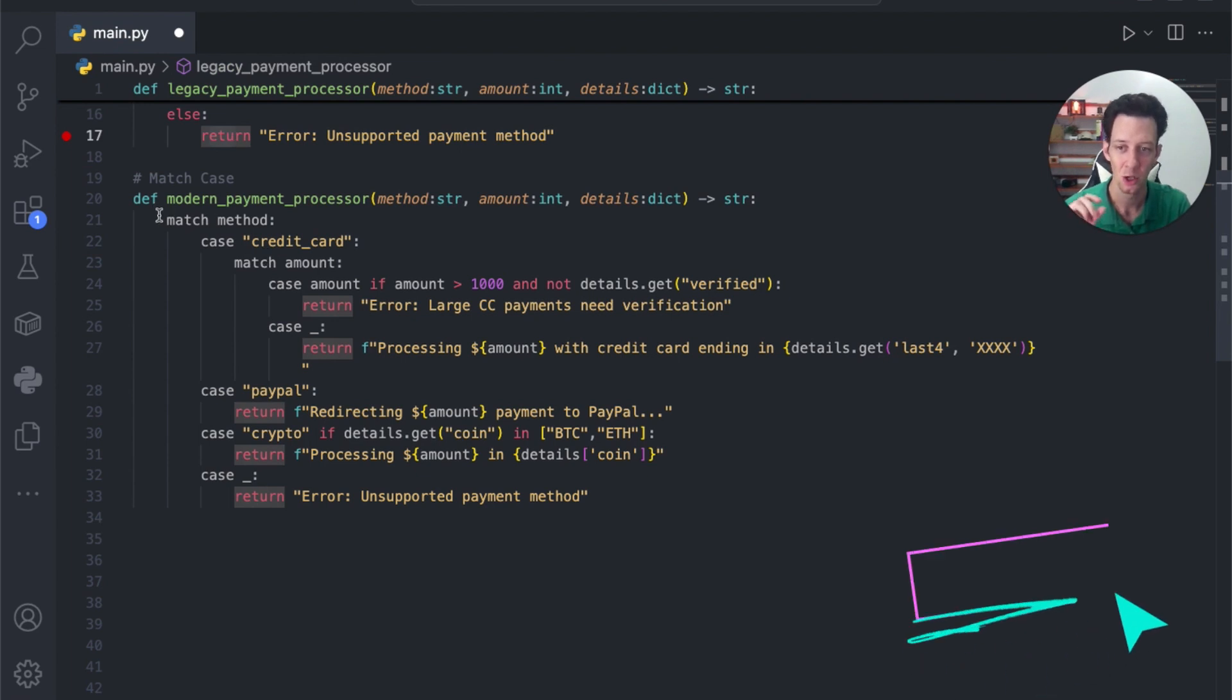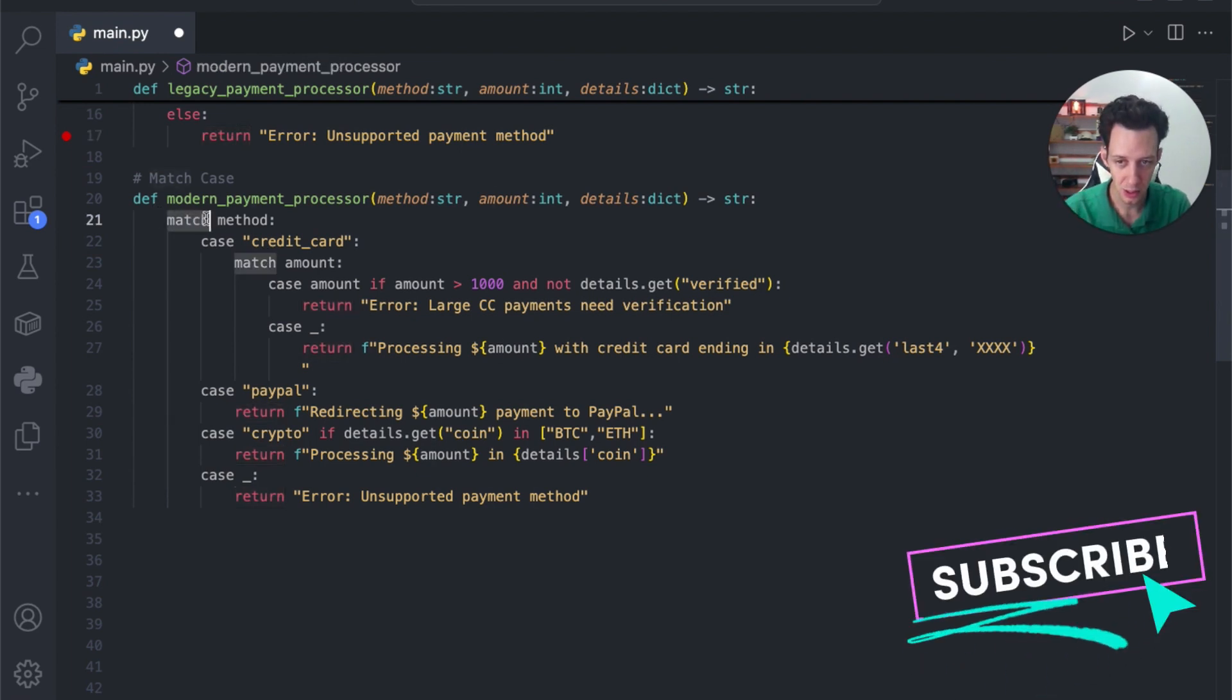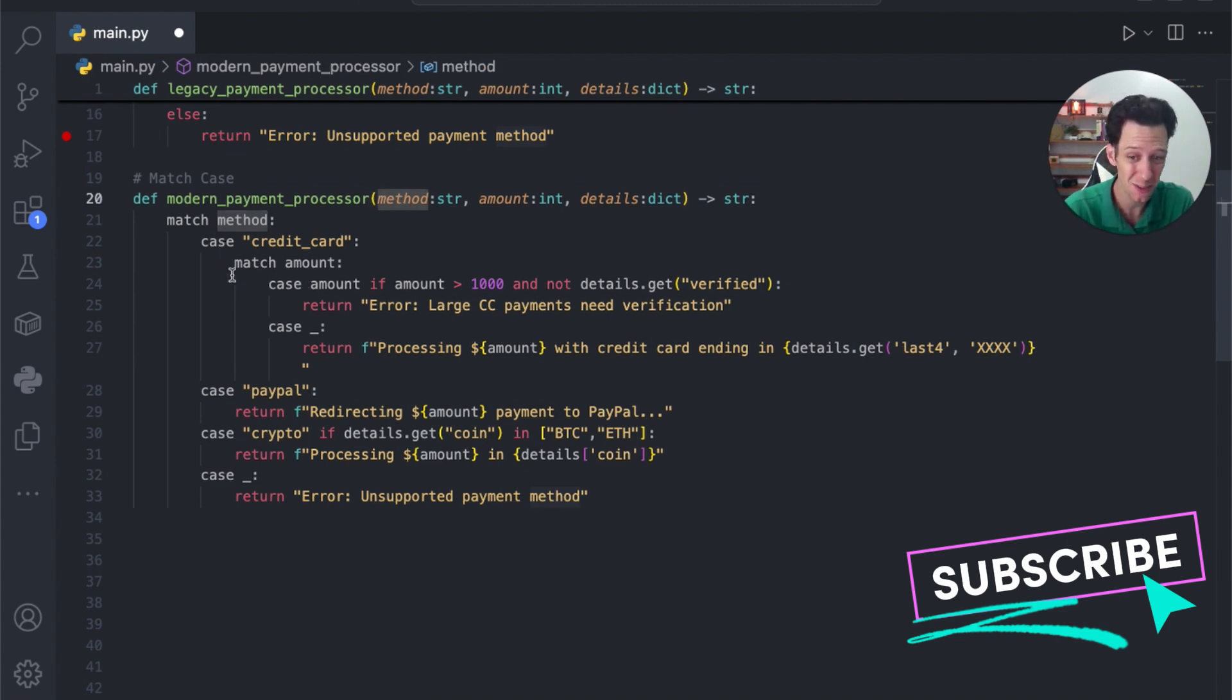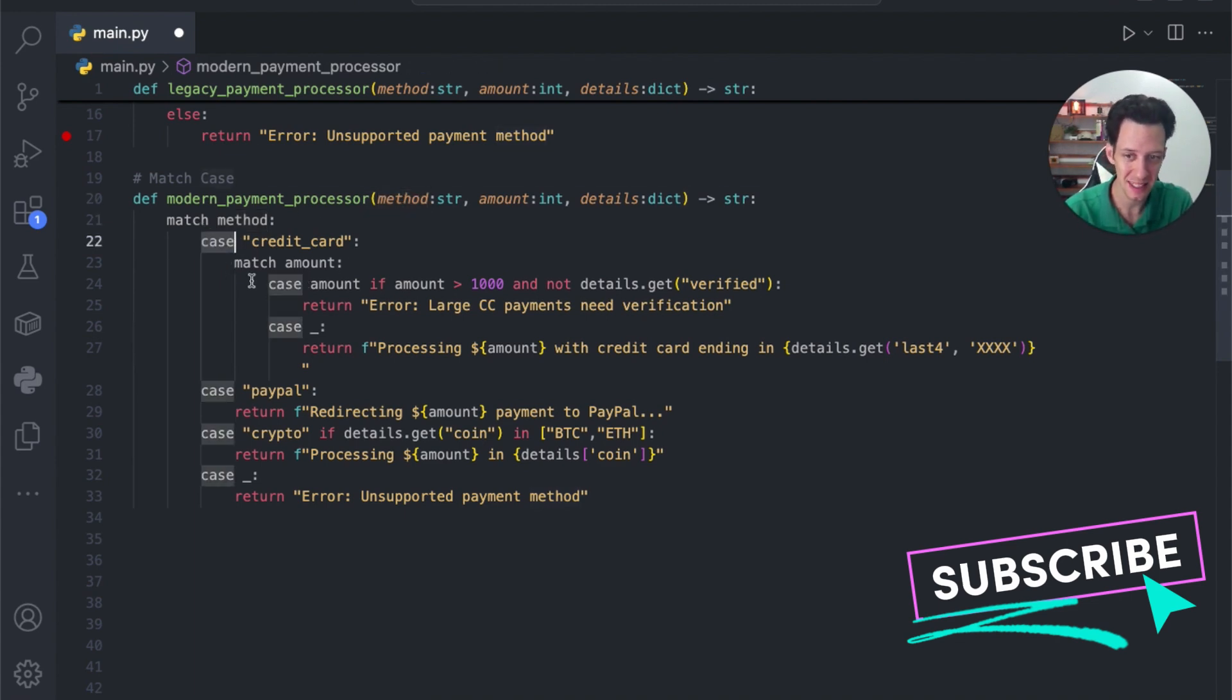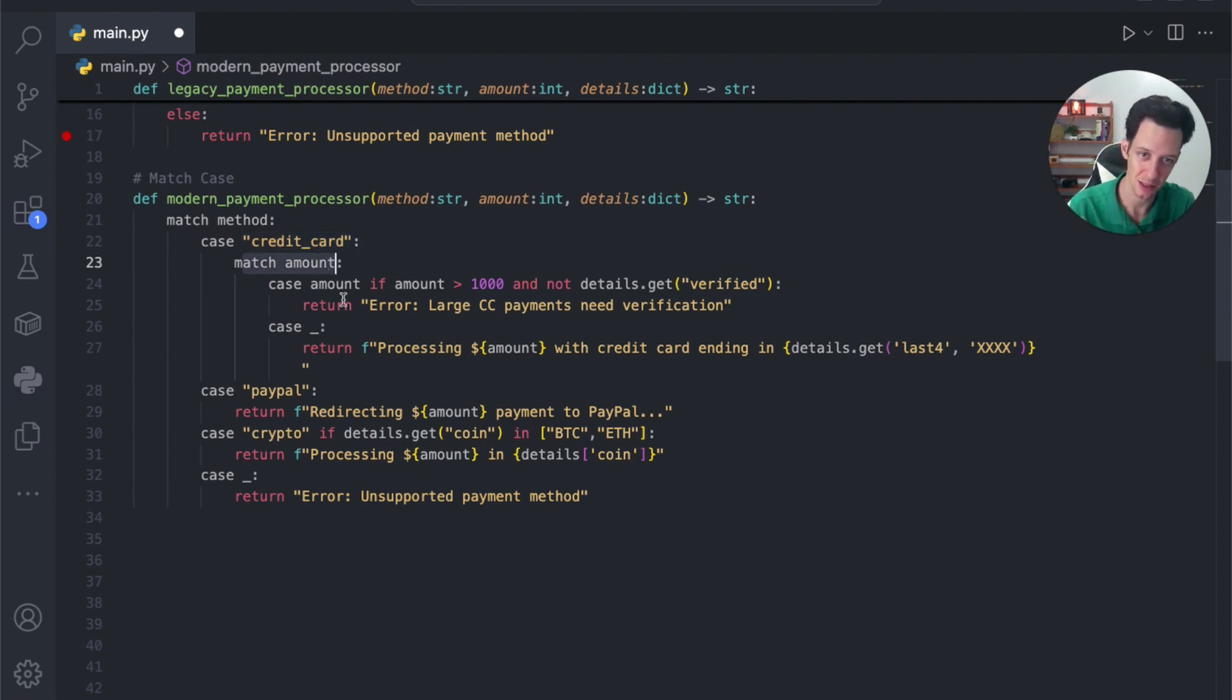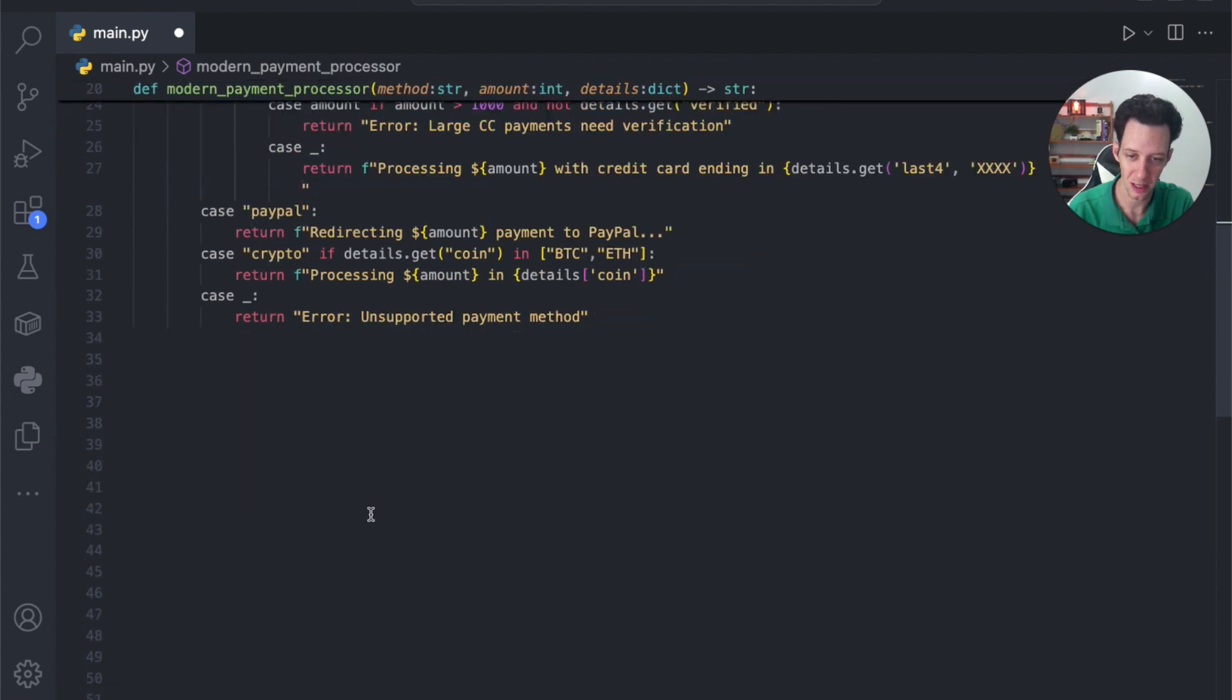Now, once again, we use the keyword match, and then we give a value. What are we trying to match in this scenario? I'm trying to match the method. Okay, what's going to be the value to that method? That's case. Match case. And inside here, I can give credit card, credit cards are method, and I can build. I can actually nest in these switch cases, these match cases here. And that's what we're doing here.